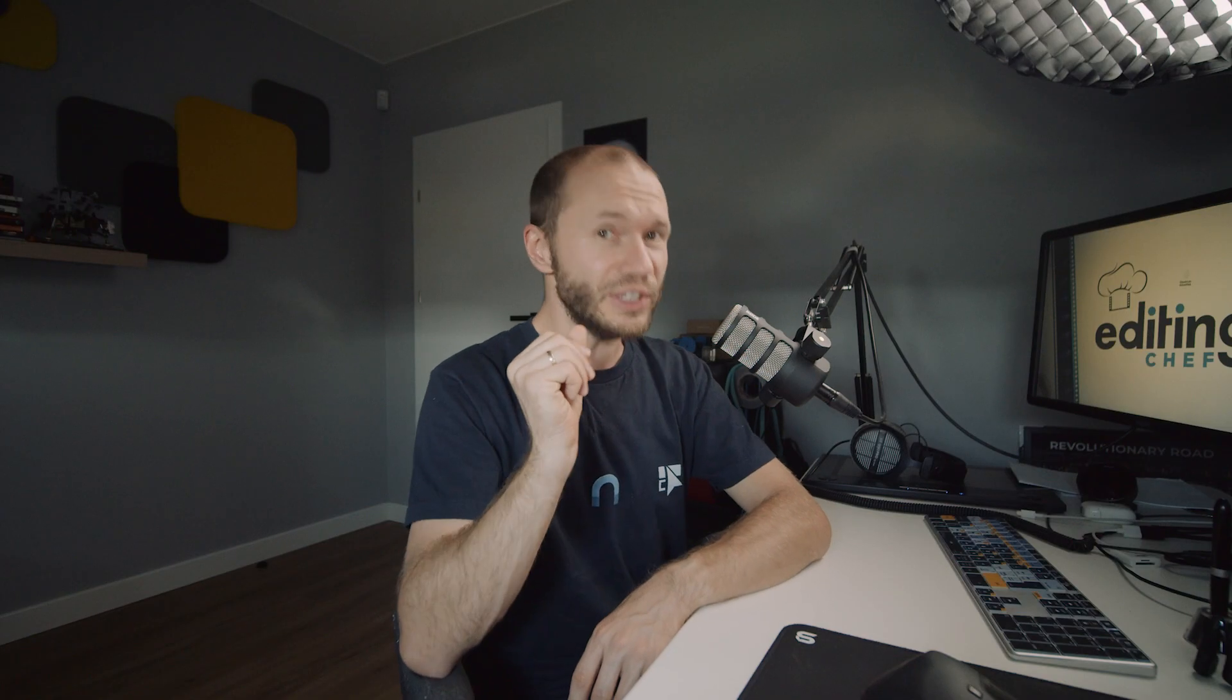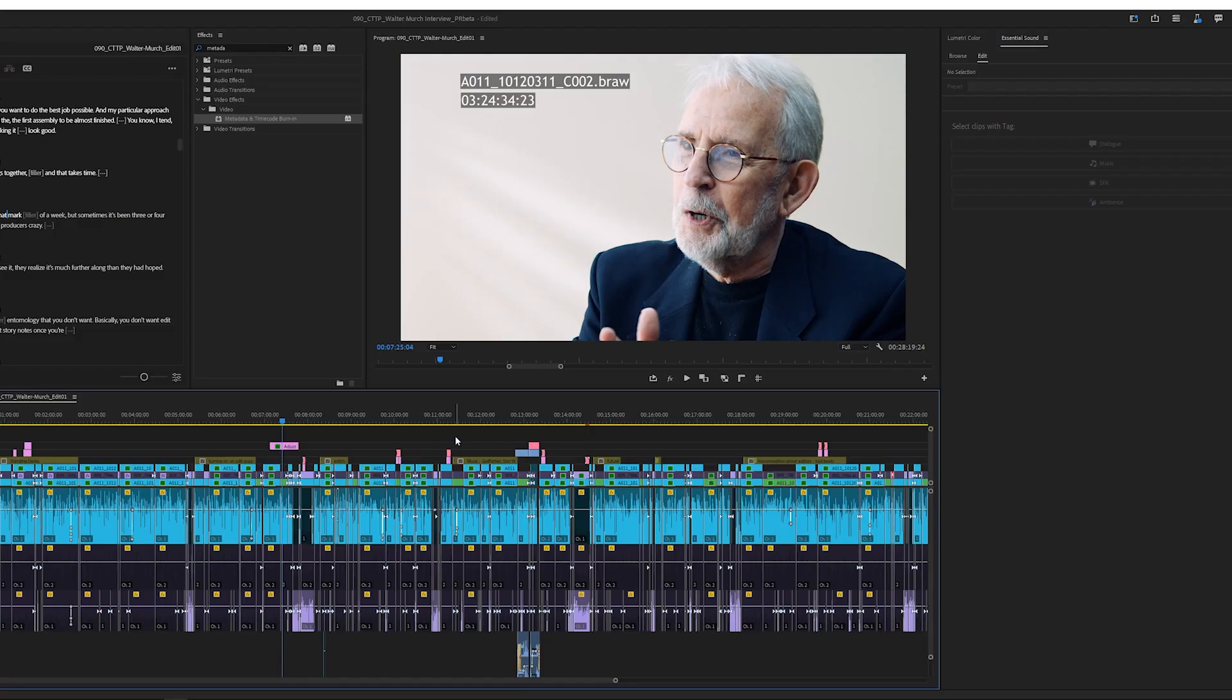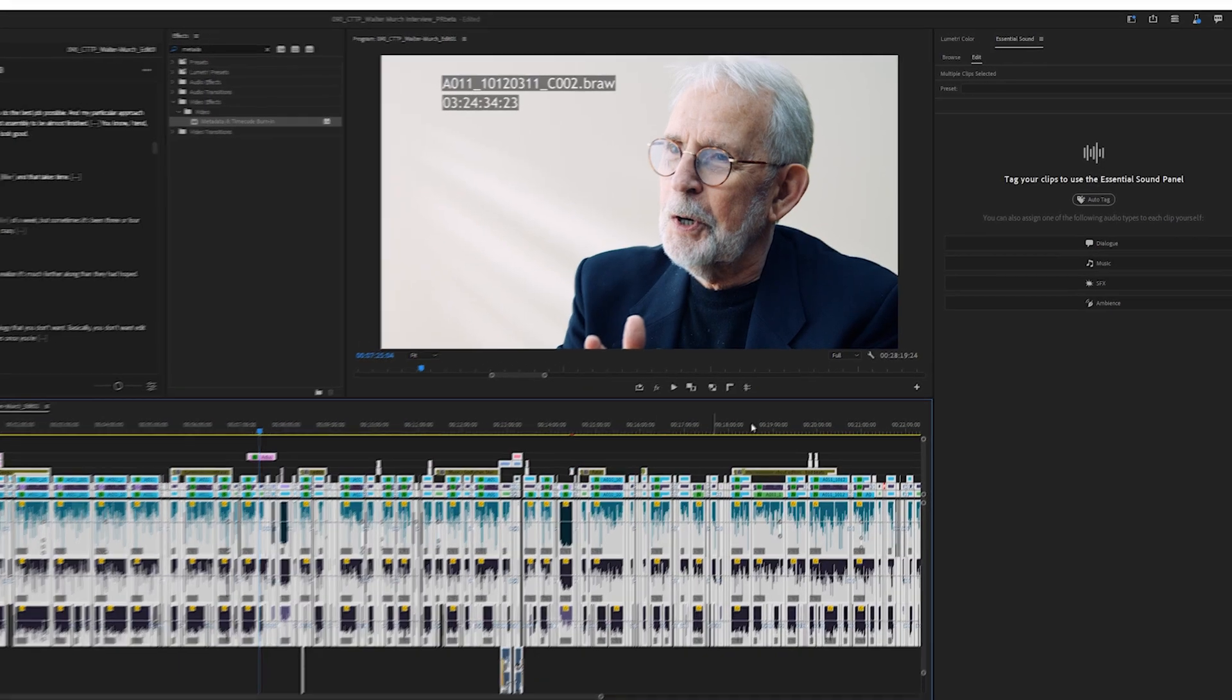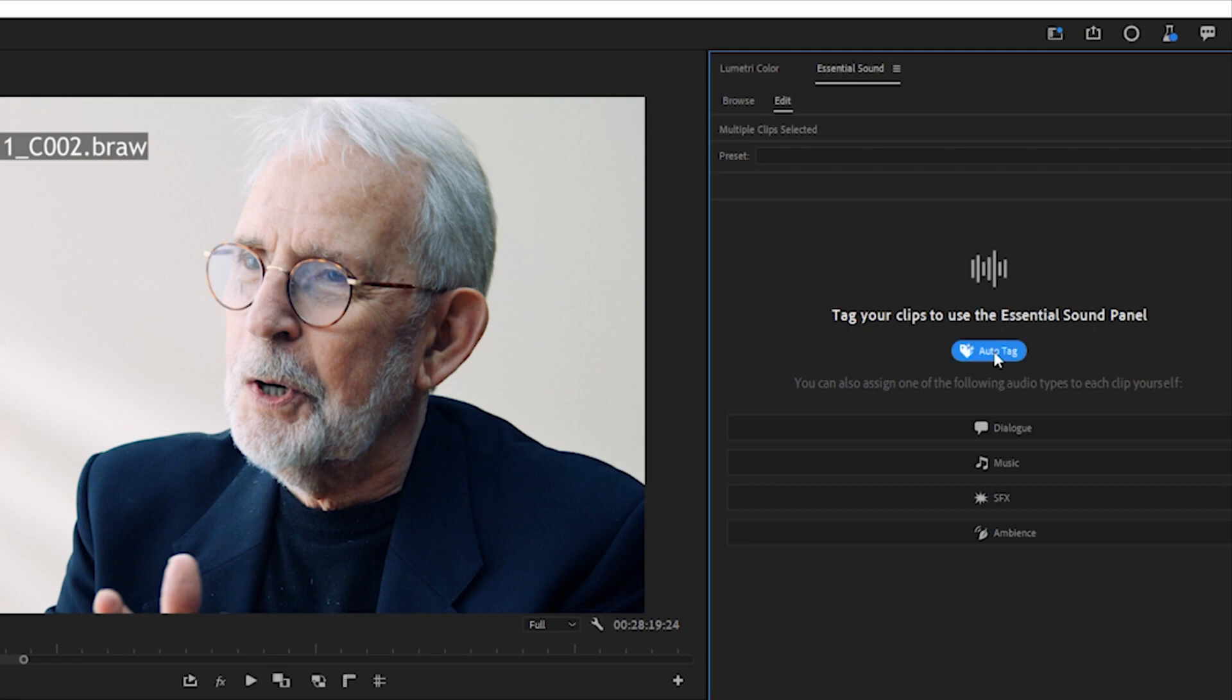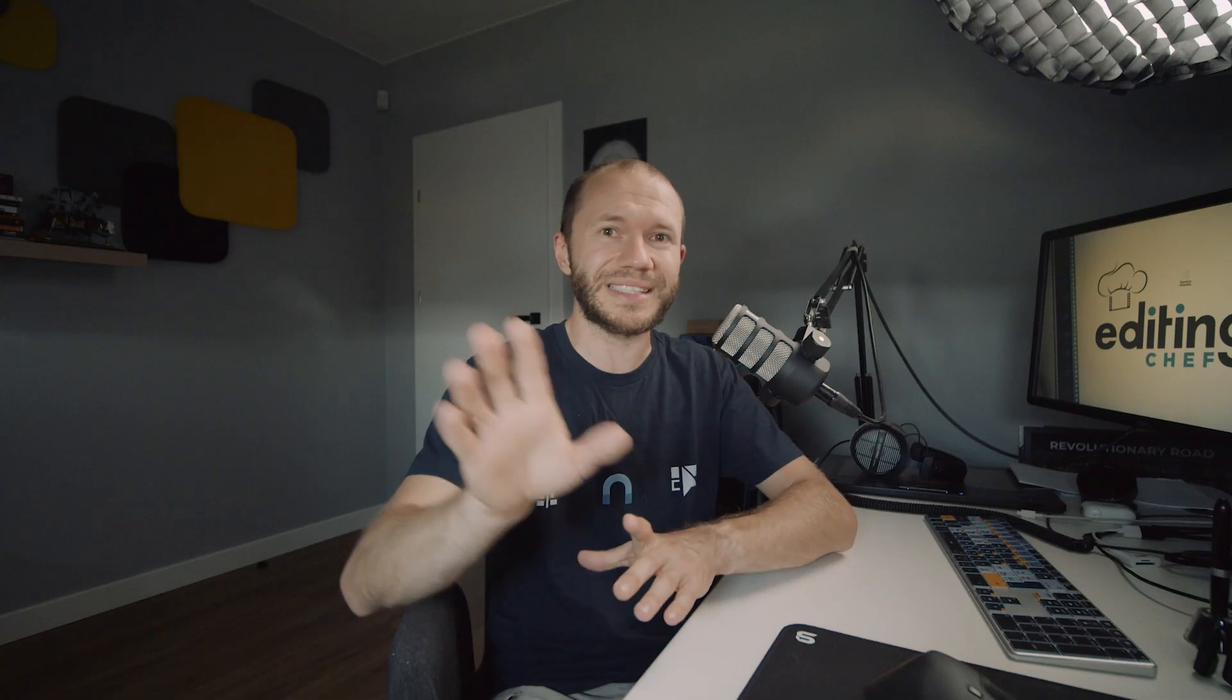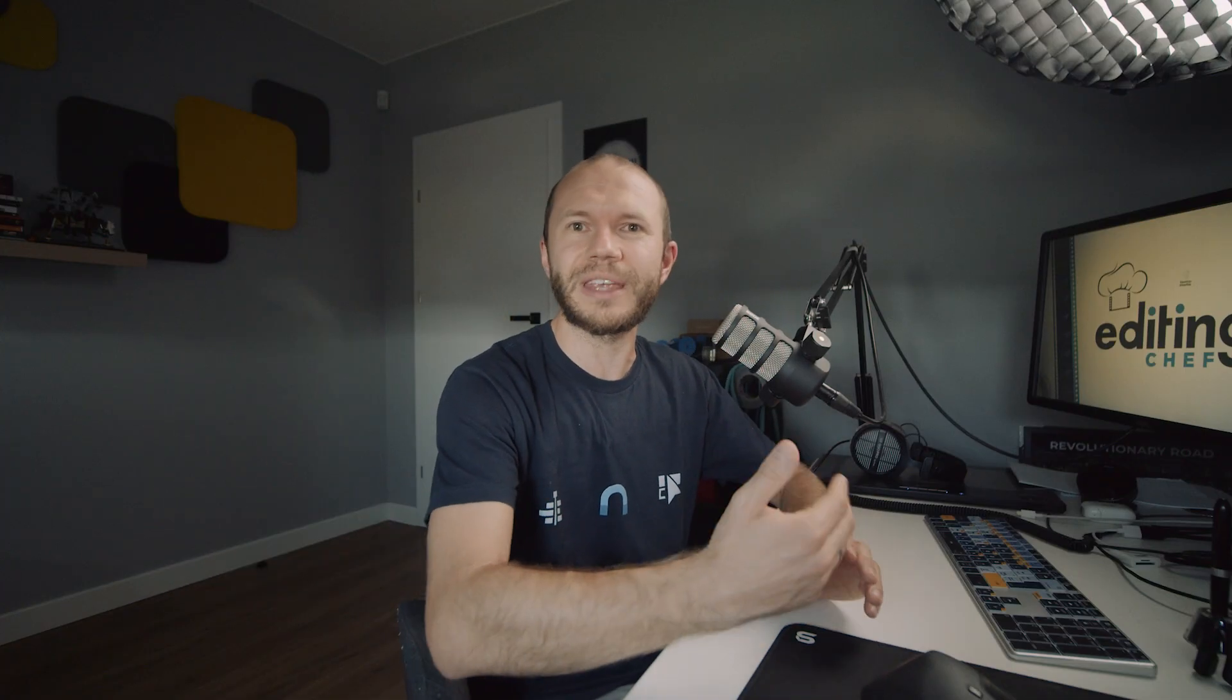But what's actually new is that now Premiere will auto-categorize, auto-tag the audio clips. We haven't had that before. And by the way, both these features work in background. So we basically click and you can continue working on the edit.